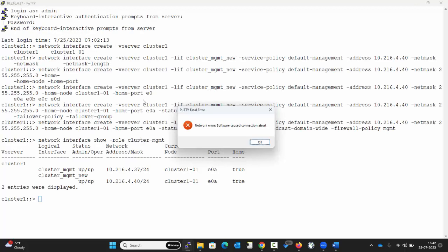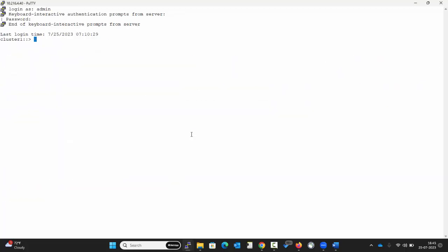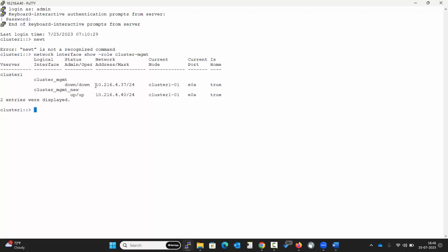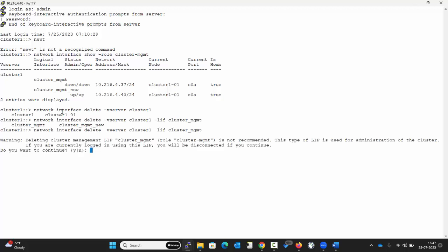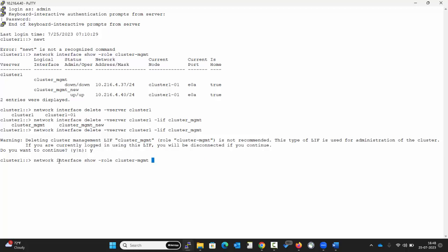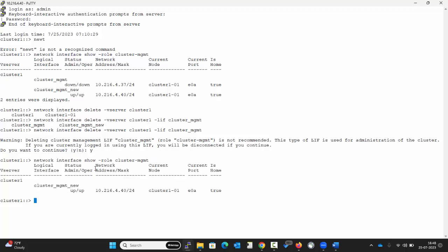Select yes. Now execute the command. We can see that the old LIF is down. Now delete this cluster management LIF using the command displayed on the screen. Select yes. Execute the command: network interface show with role cluster-management. We can see that the old cluster management LIF has been deleted.